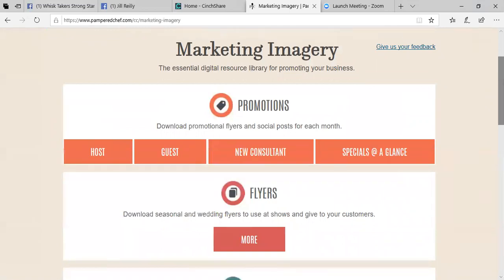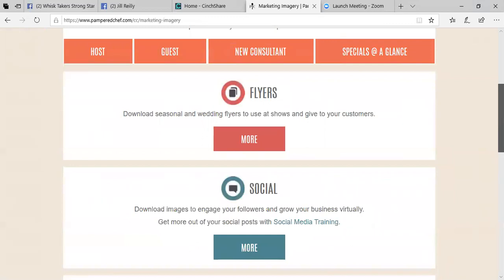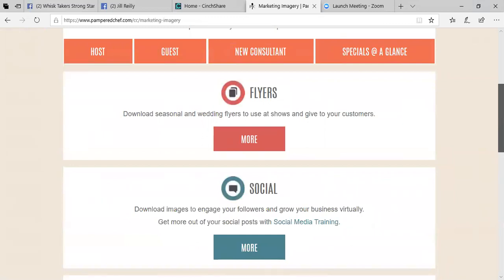You could obviously go on to like Pinterest if you wanted to. You could Google pictures from Pampered Chef. You could create your own images on a pic collage app or Canva. This is just ways that you could get actual company images that were designed for us from the company that are very sharp and then that also give us videos and things like that.